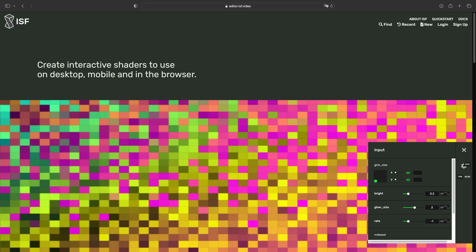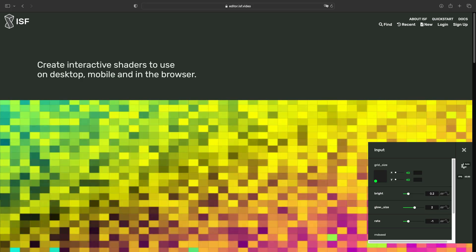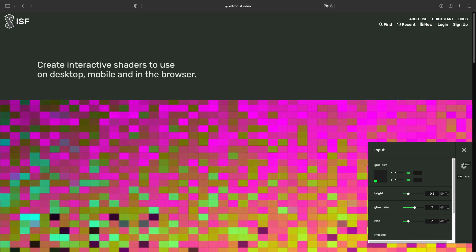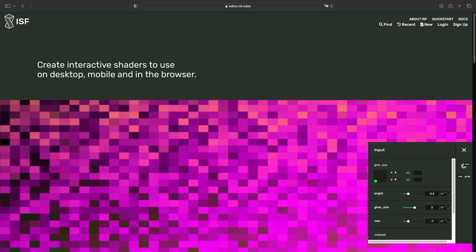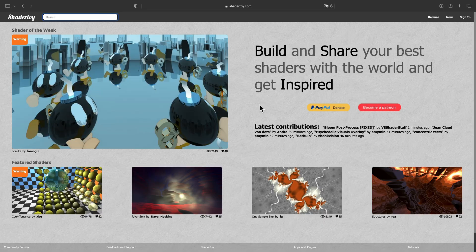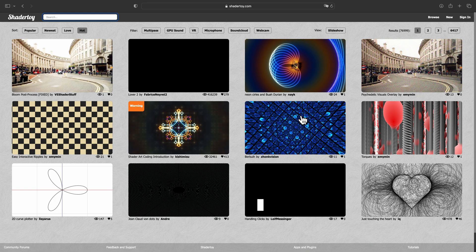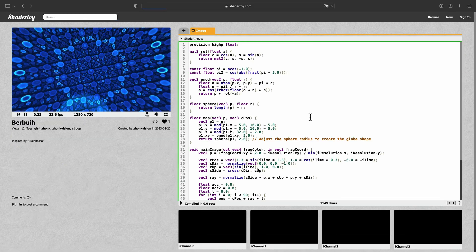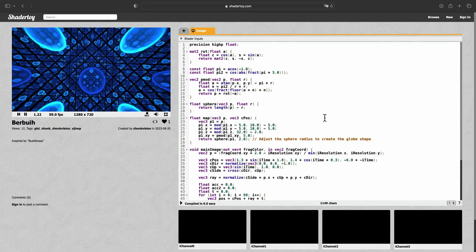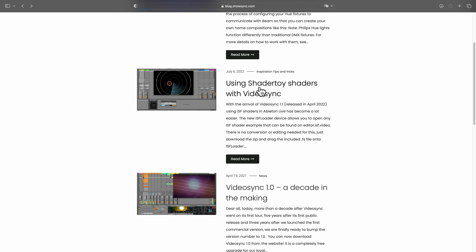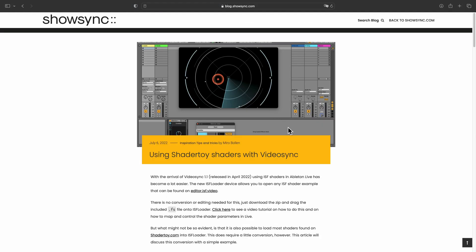In case you want to look for more shaders, editor.isf.video is a great place to start. shadertoy.com is another option, although shaders from this website will need to be converted first. We have a blog article that will take you through the few steps to convert ShaderToy shaders for use with ISF Loader. There is a link in the description below.